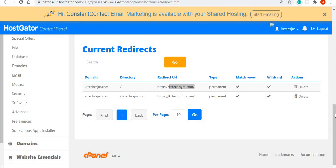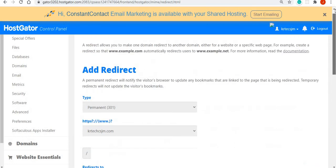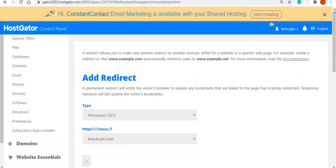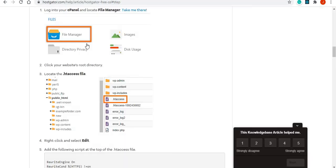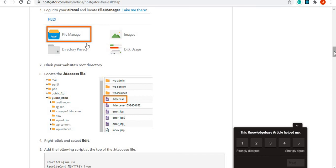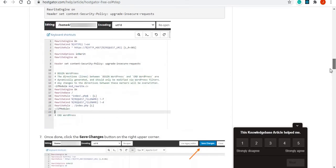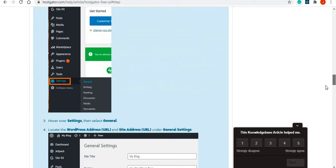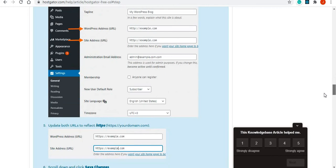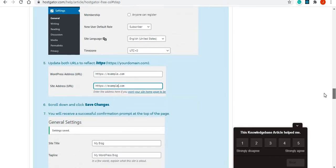I think the issue is most times people do not do the redirect part of it, because even what HostGator suggested in terms of updating the .htaccess file, there are also times when updating the .htaccess file alone will not work and you'll have to go ahead and update the URL by putting in the HTTPS yourself.